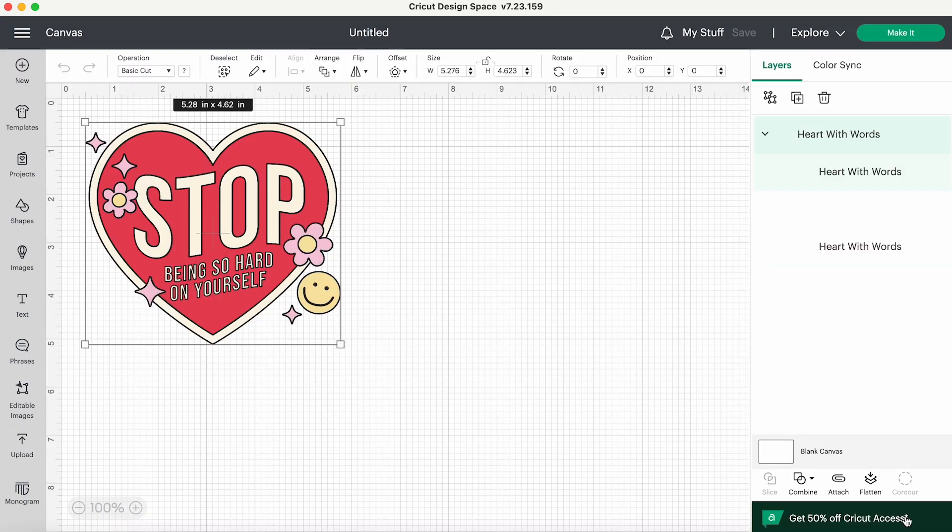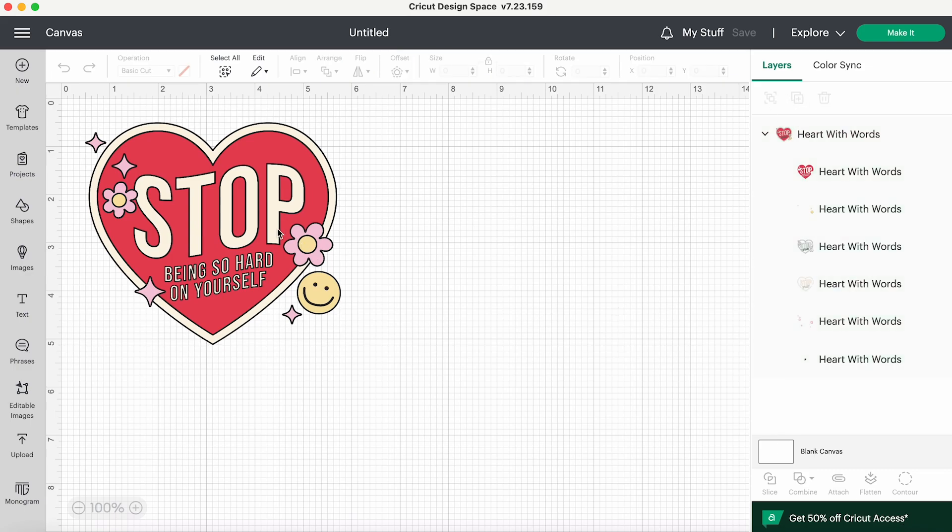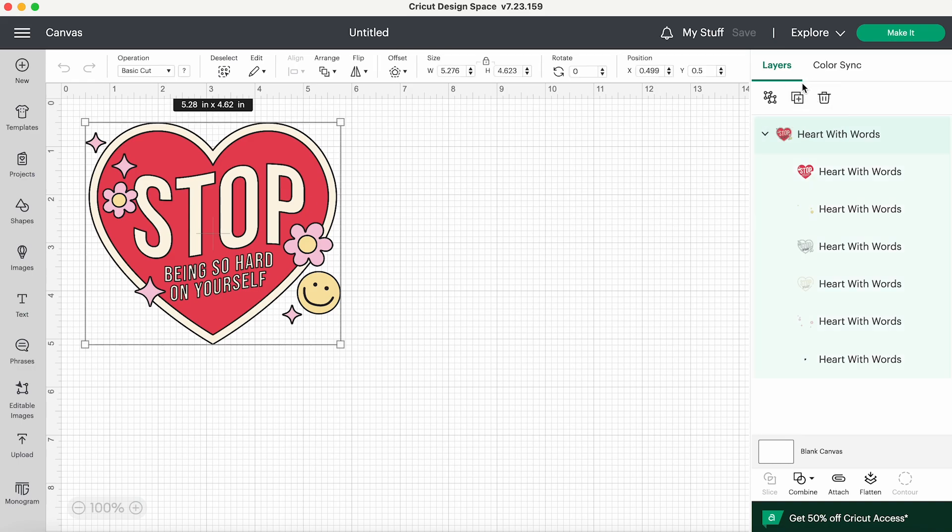And now you see all the different colors are its own layer. So that's perfect. We've done it absolutely perfectly. And now we have a cut file to use.